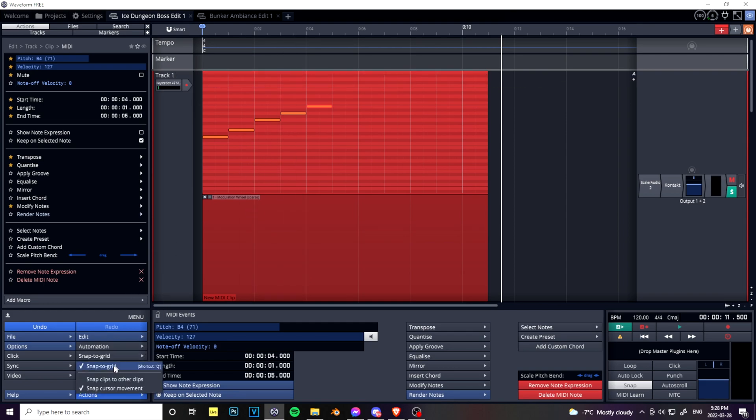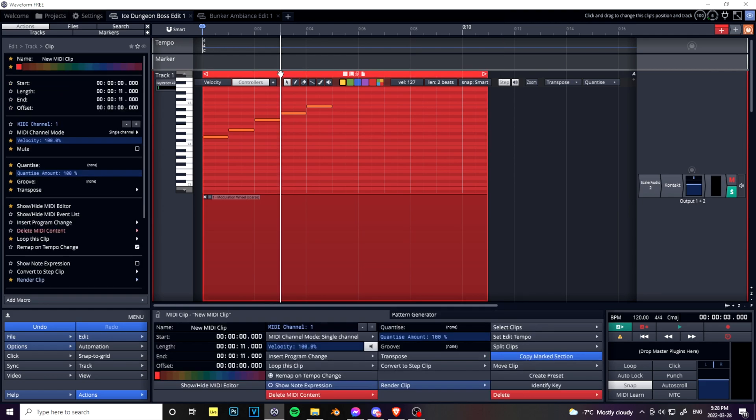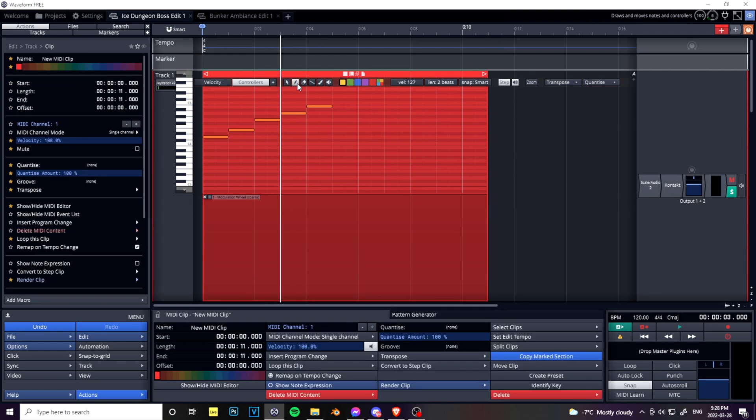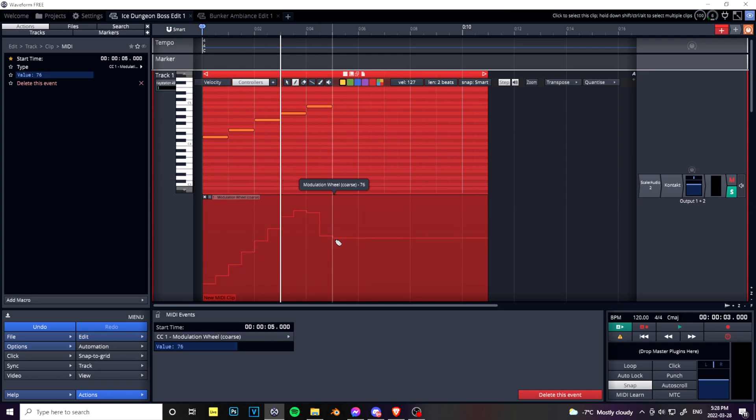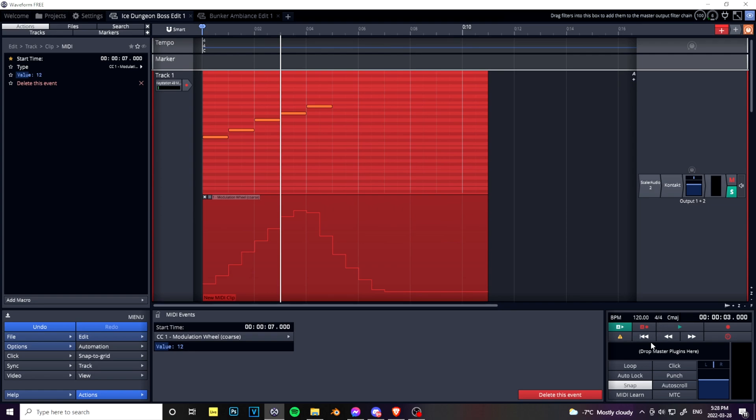Normally, snap is on and then this is the result. When you try to use your pencil tool to draw in your modulation, it looks like this. It looks all jagged and rough. It sounds extremely artificial. Let's have a listen.